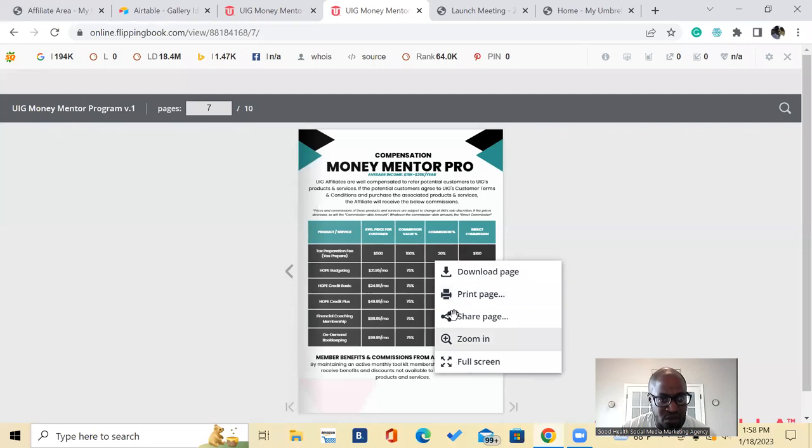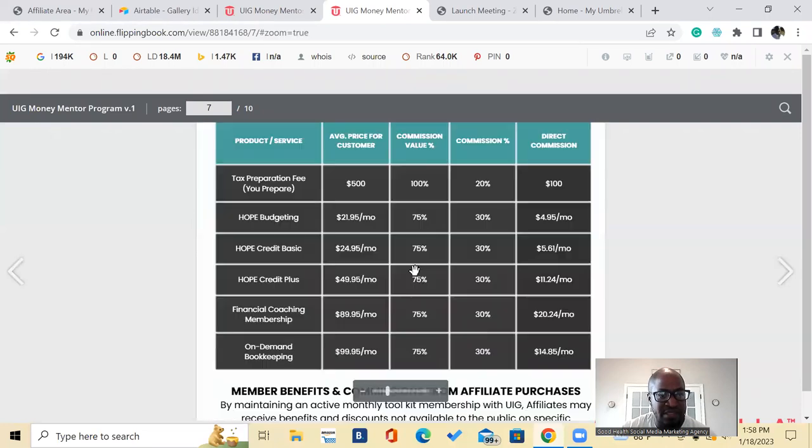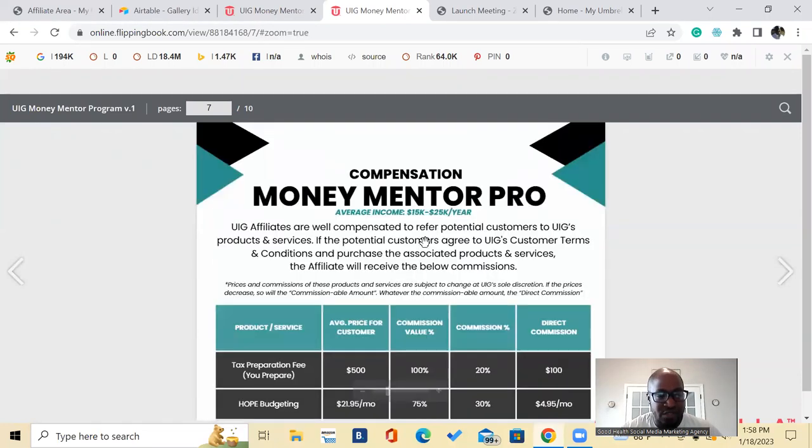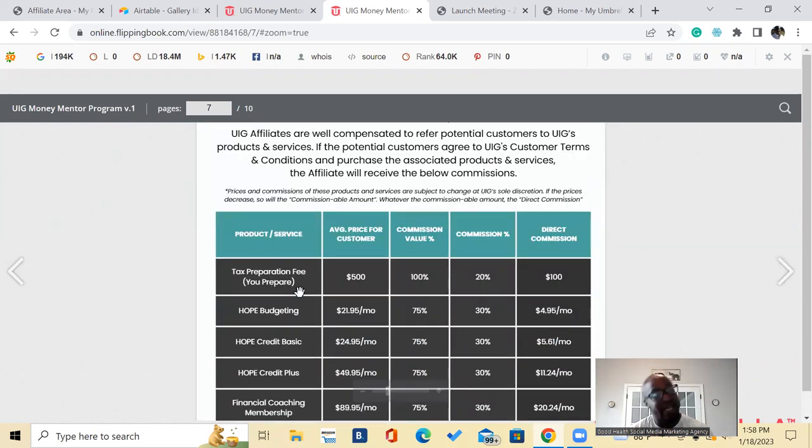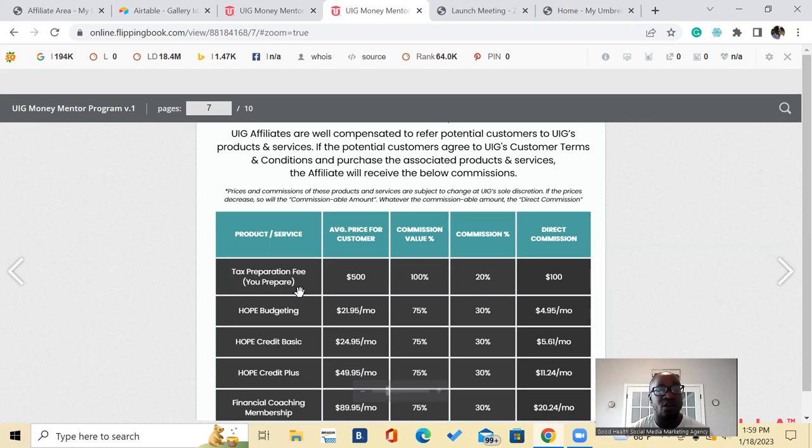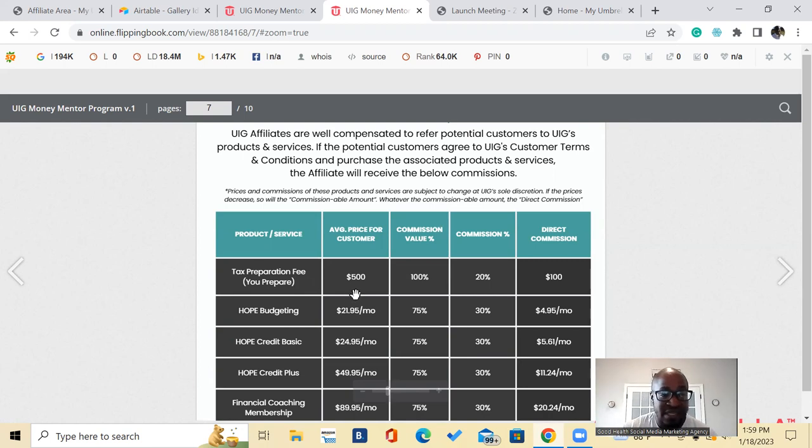So if we look at the tax preparation, if you are a money mentor pro in this case you'll get the training, you'll become a financial coach and you'll also get the free software and free training. You'll be set up as a tax preparer. So for tax preparation, if you want to prepare the taxes, the average cost for this is $500, your commission is 100%.